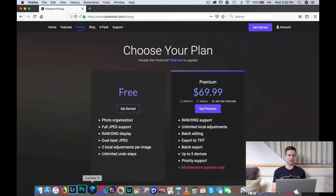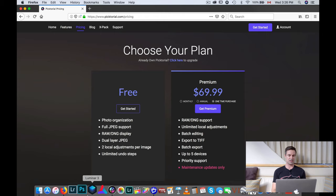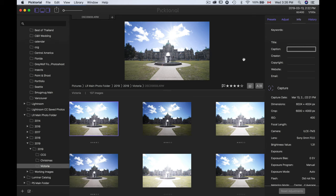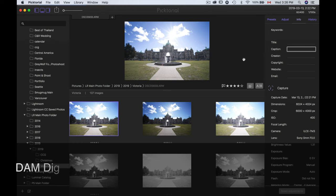Okay, that's it for pricing — now let's dive into Pictorial 4. As you can tell, if you're familiar with Pictorial 3, it looks very similar. There are a few new features worth mentioning, and I'll try to go through them fairly quickly. First, they have changed the library a bit and given you a few more options there.